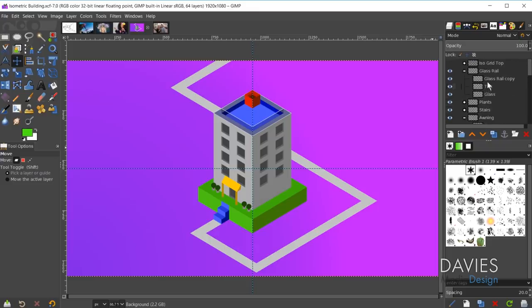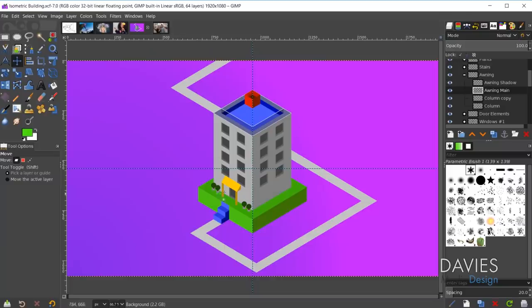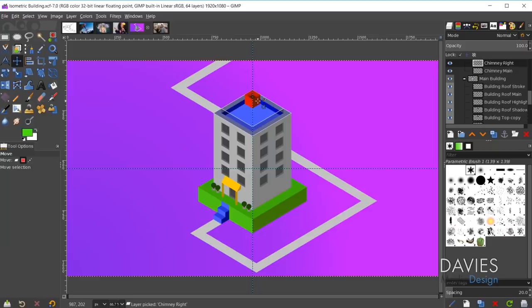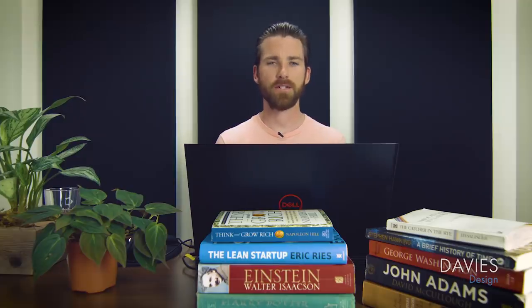That could have taken forever to find depending on how many layers you have. When you Alt-middle-click, it takes you to the layer and also shows the layer name down in the title and status bar. For example, if I Alt-middle-click on that chimney, you can see it says 'layer picked: chimney right.' That's just a convenient way to locate layers within compositions that contain many layers and layer groups.